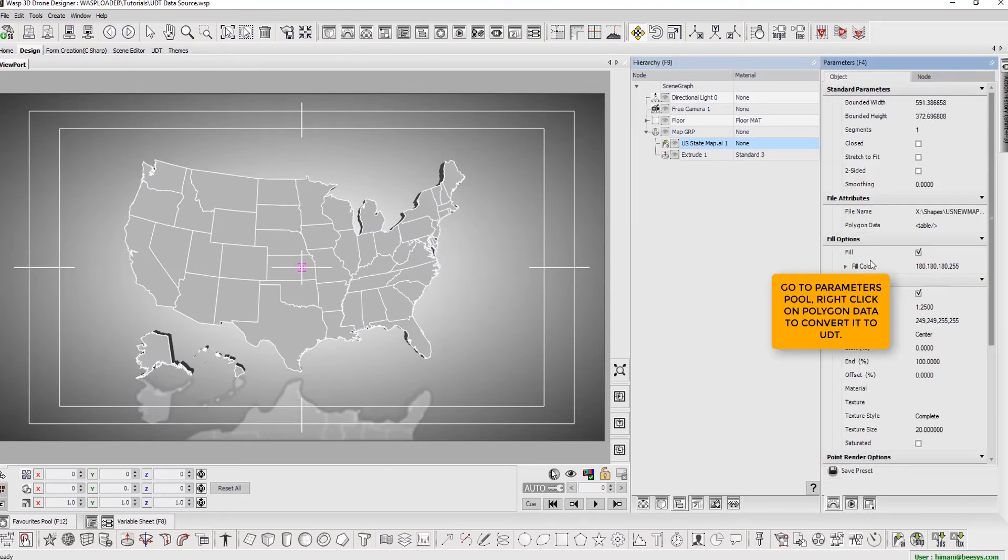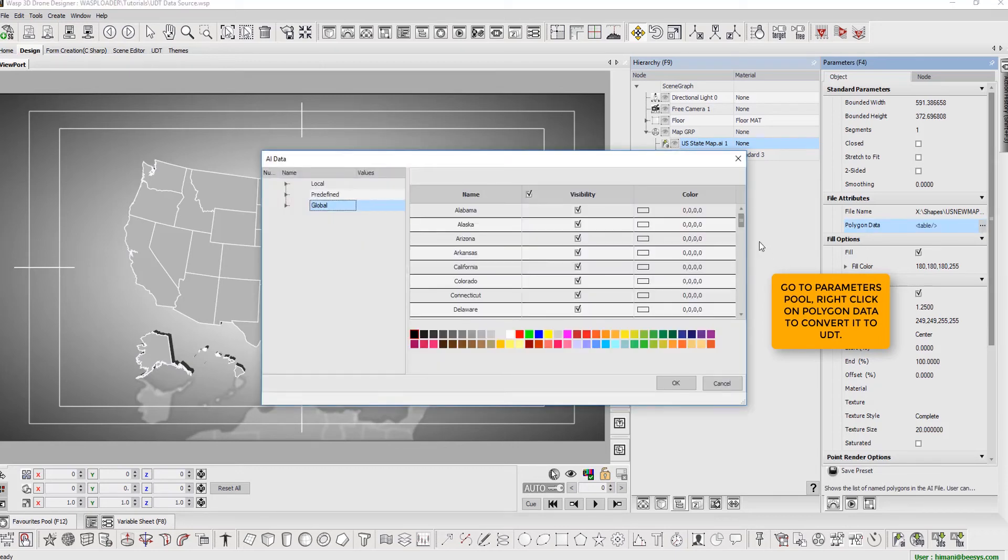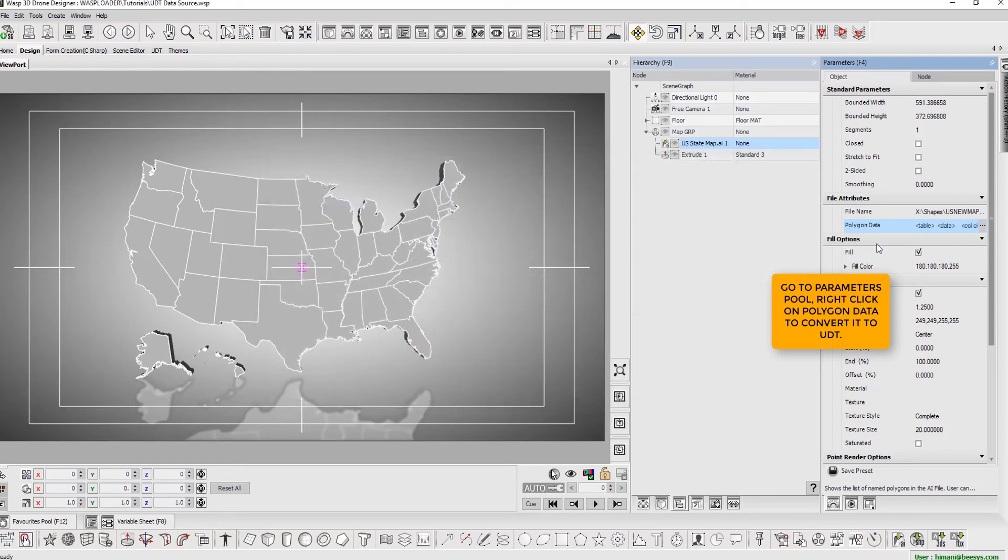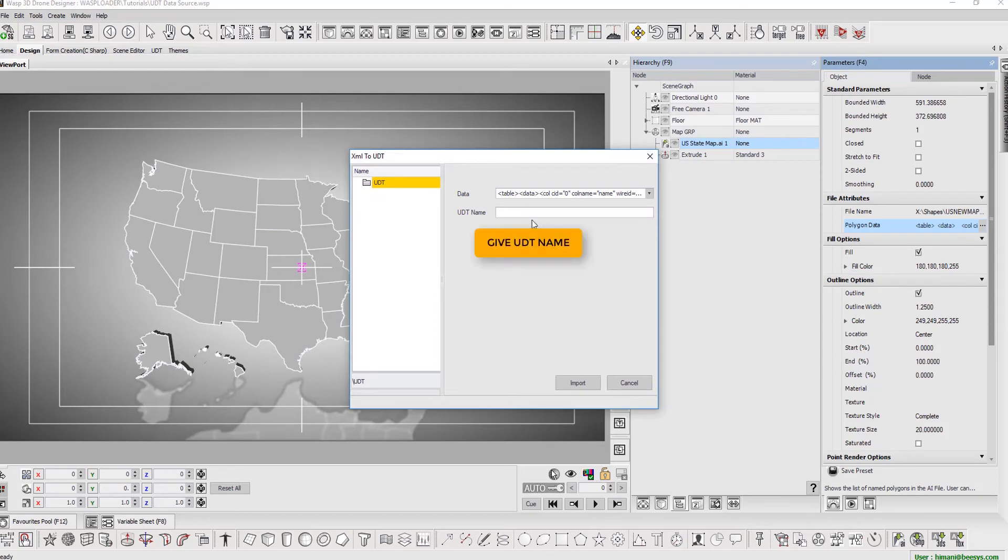Now, in parameters pool, right-click on polygon data to convert it to UDT. Give UDT name.